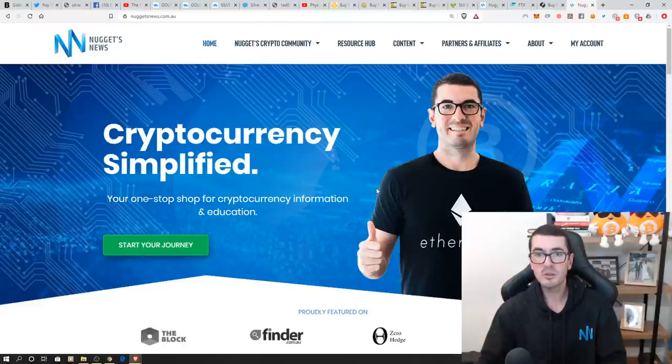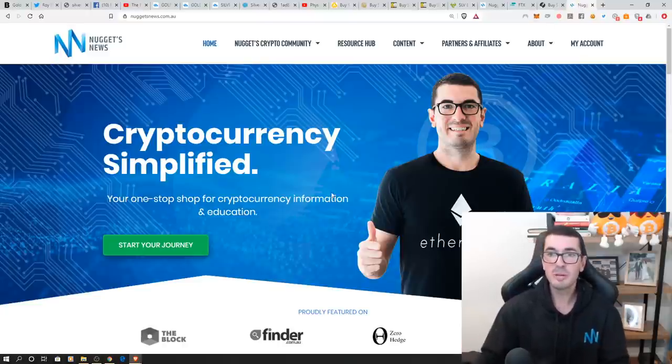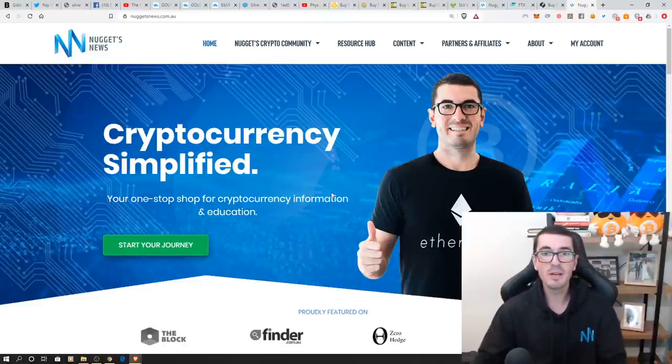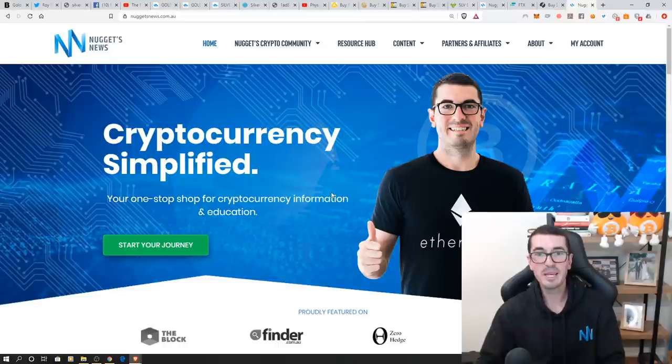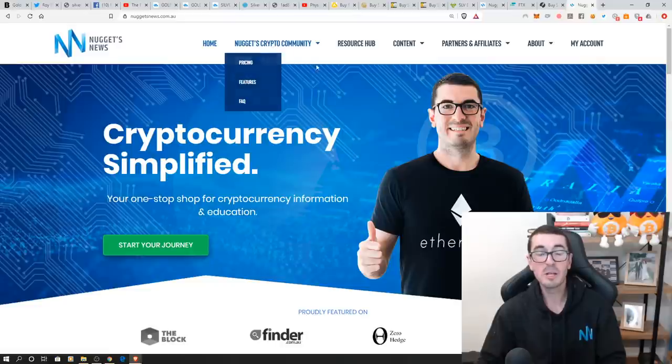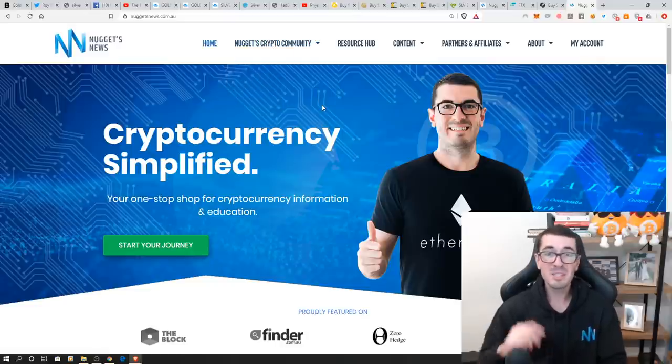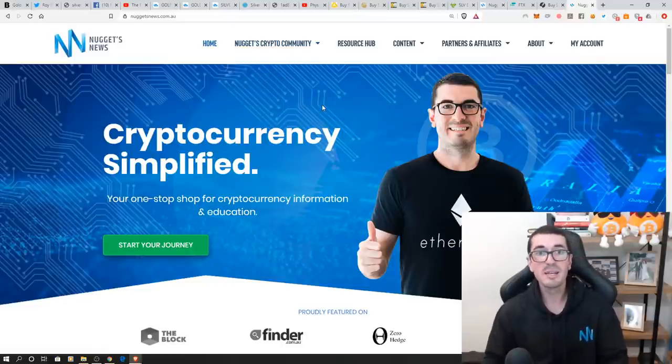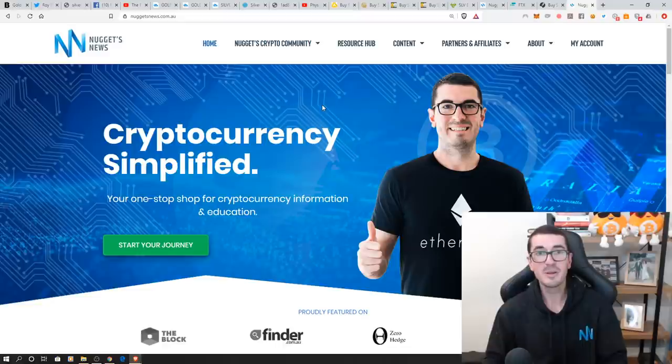So I hope you've enjoyed that arbitrage opportunity. I do talk about all this sort of stuff and tie all the financial world together for you over in our group. So if you do want to join us, head over to nuggetsnews.com.au and join our crypto community. Otherwise, smash that like button, subscribe if you haven't already, share this video around and I'll talk to you again soon. Cheers.